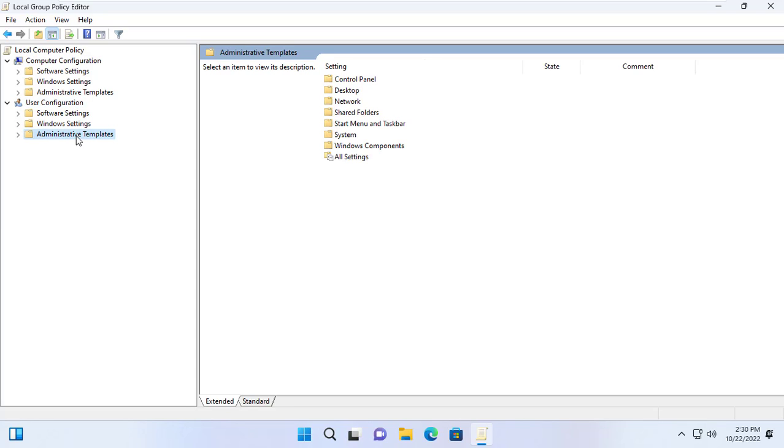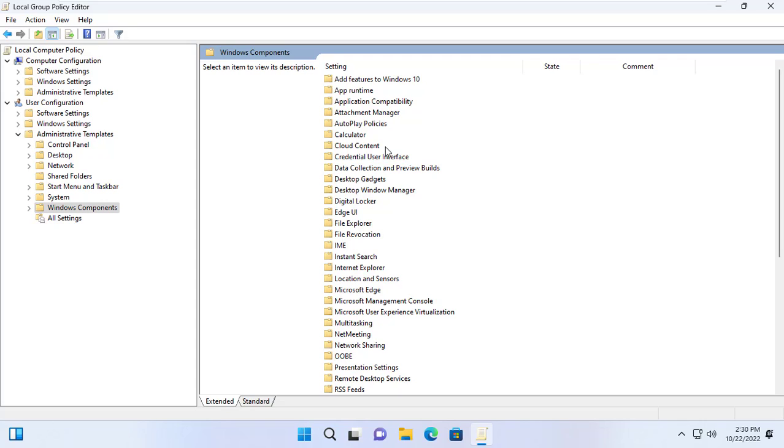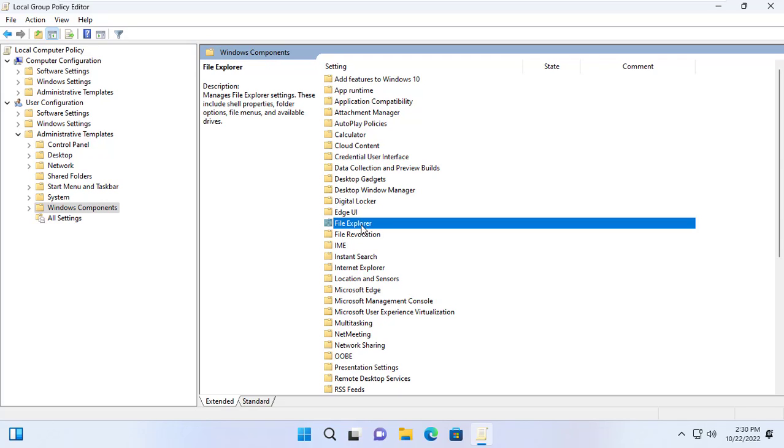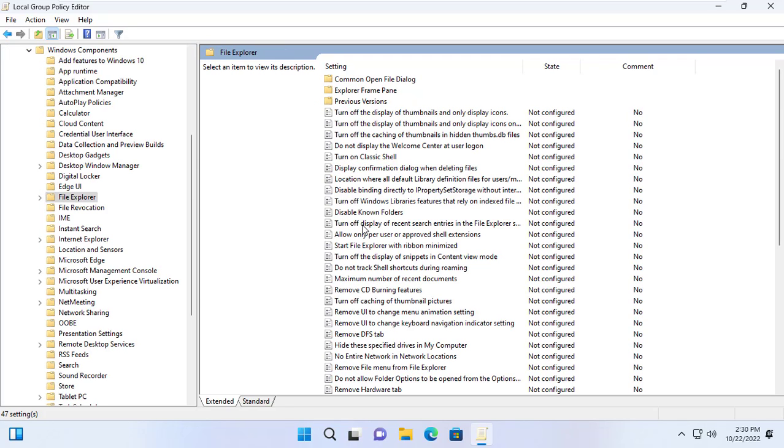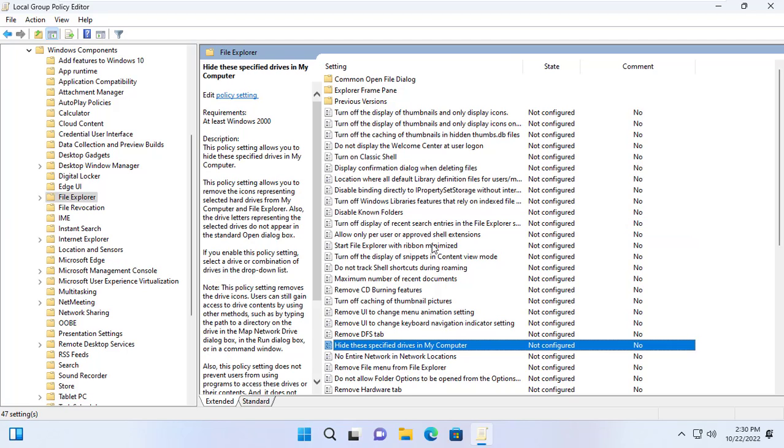User Configuration, Administrator Templates, Windows Components, File Explorer. Hide these specified drives in my computer.